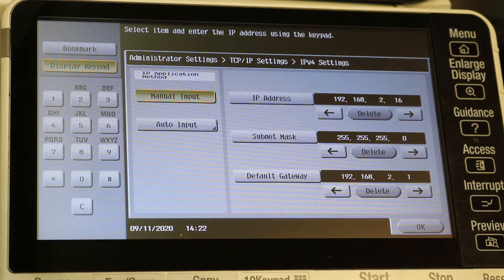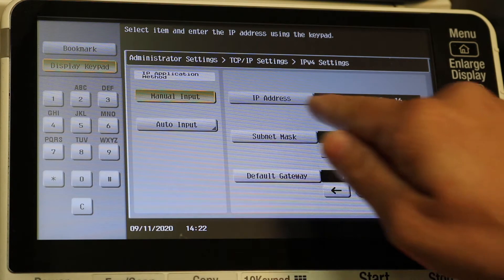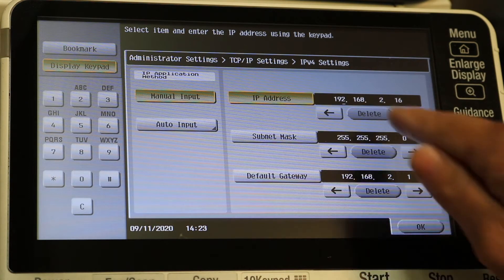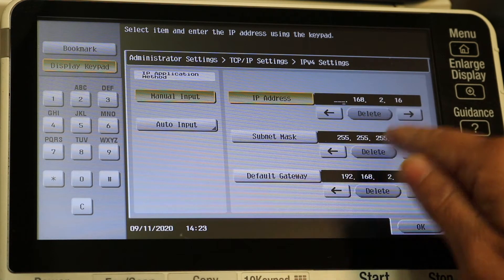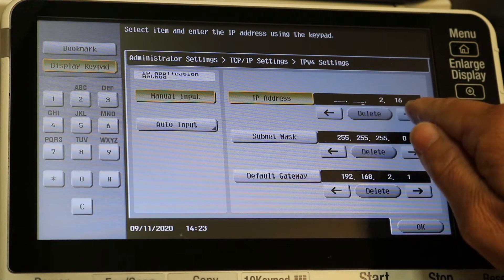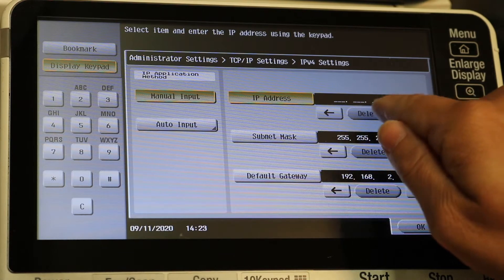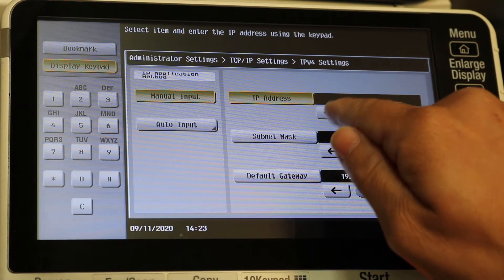That will give us the ability to actually change the IP address. Then select it over here and just hit delete. You can just delete all of them there.